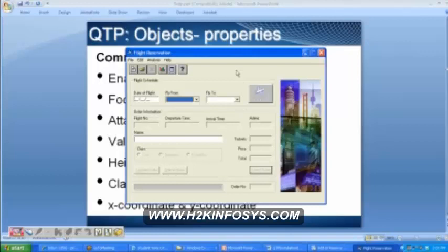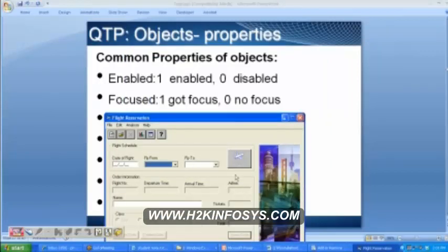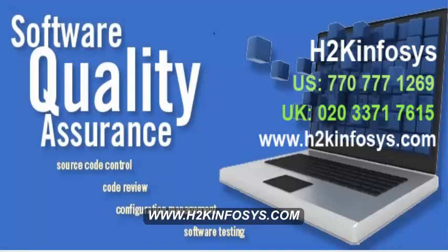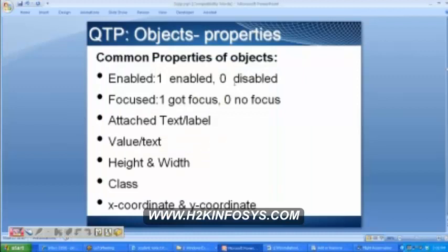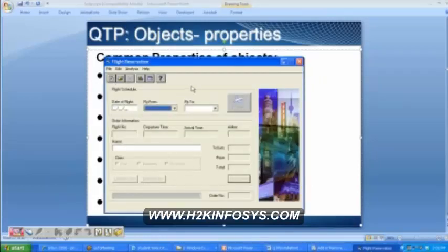One property is enabled or disabled. Can you tell me whether this flight menu is enabled or disabled? It is disabled. What about insert order, delete order, update order — are they enabled or disabled? They are inactive, non-functional. So if the enabled property equals zero, we say the objects are disabled. If enabled equals one, they are enabled. Objects like date of flight, fly from, fly to, name, the menu tabs, and the buttons are enabled.